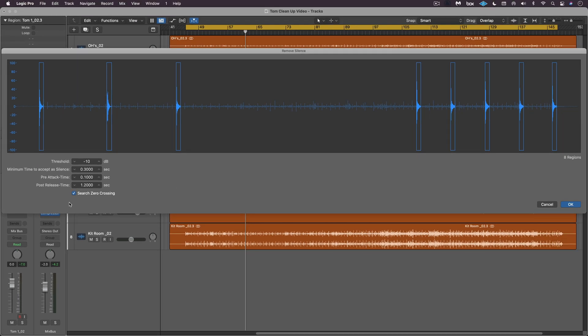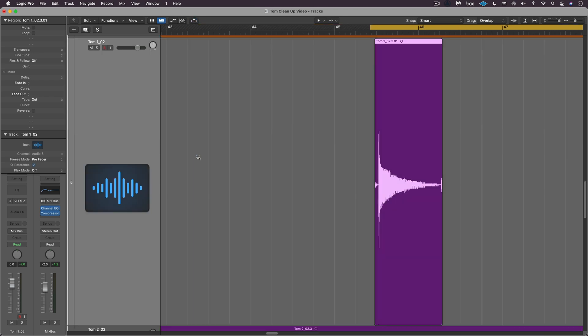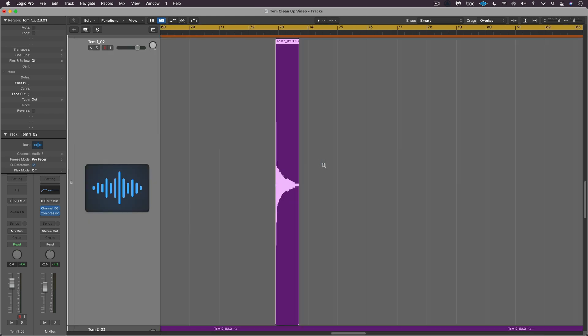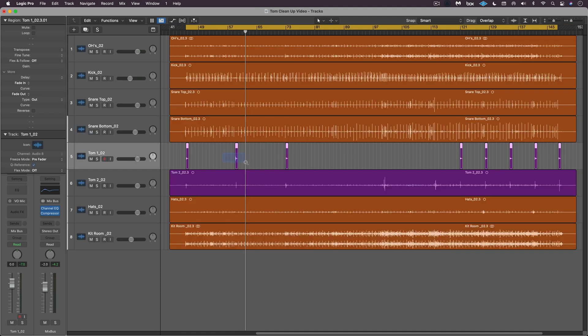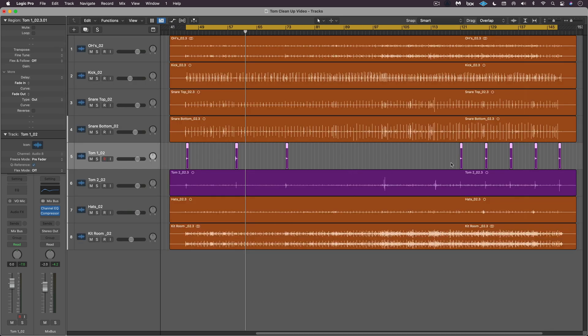And I have search zero crossings on. So let me hit okay and we see that it's removed all the silences. And if we zero in we'll see we've got a little bit before the attack and a little bit after the end of the ring. We'll go into another one, same thing there, same thing with that one, same thing with that one and so on.